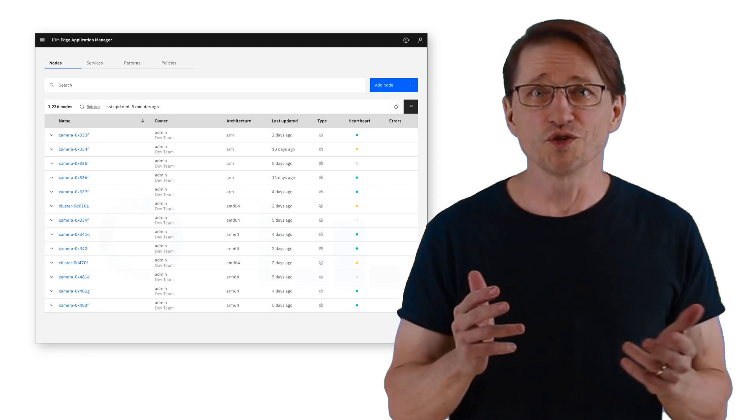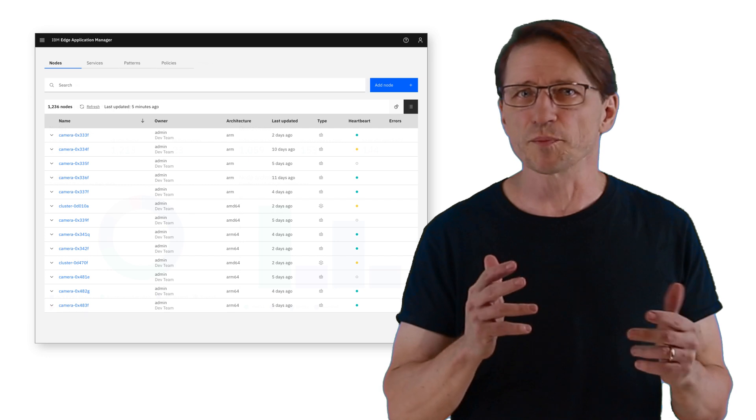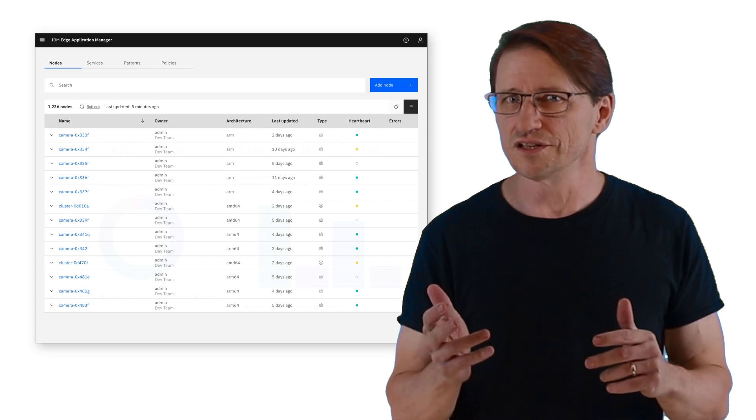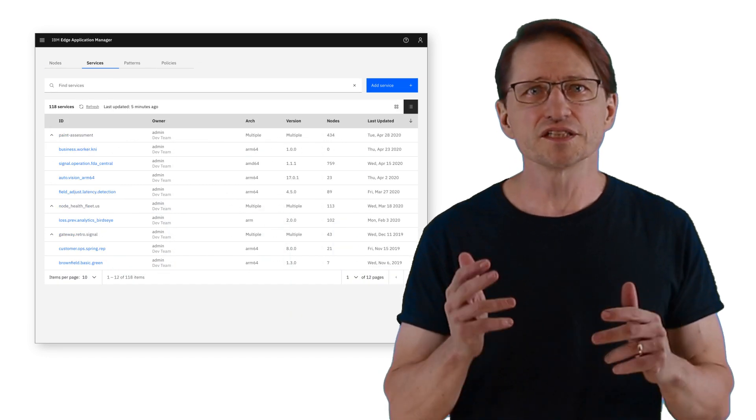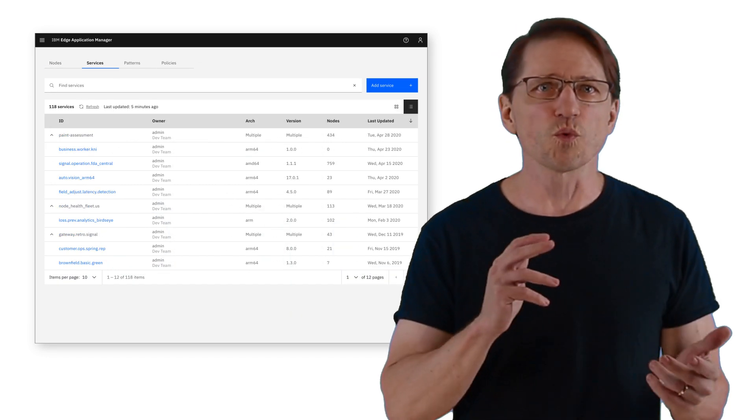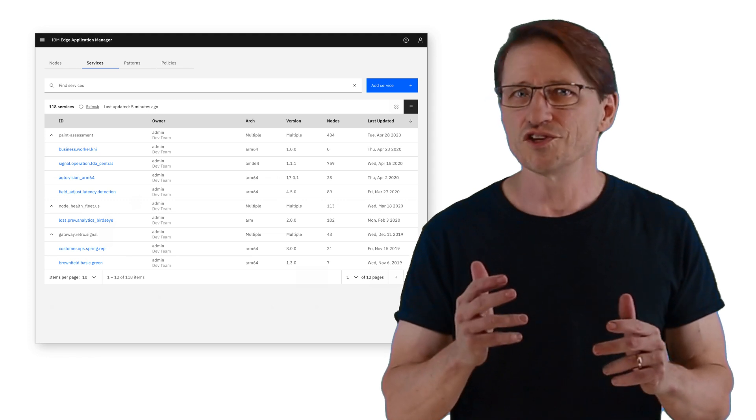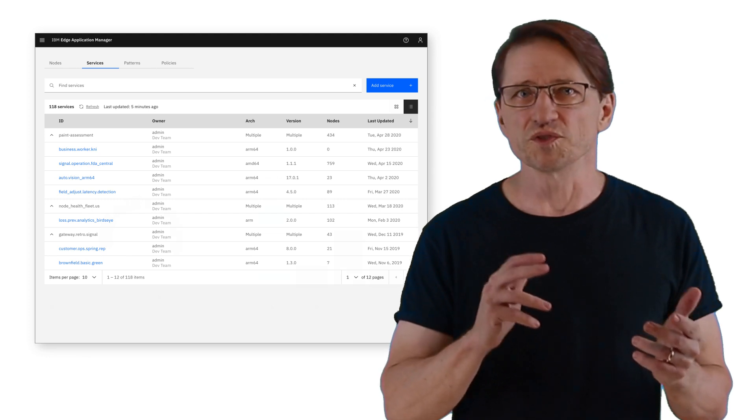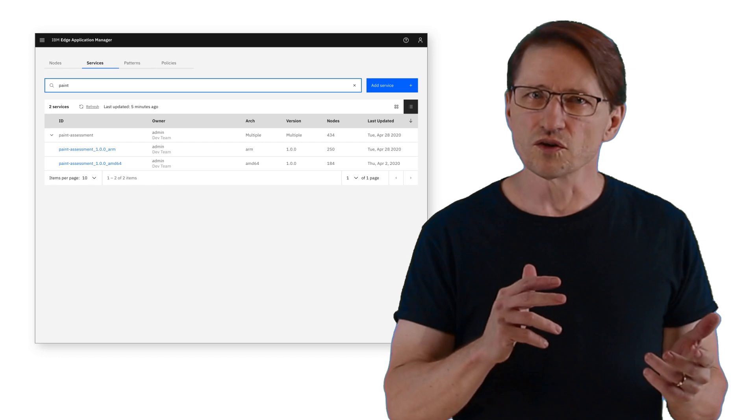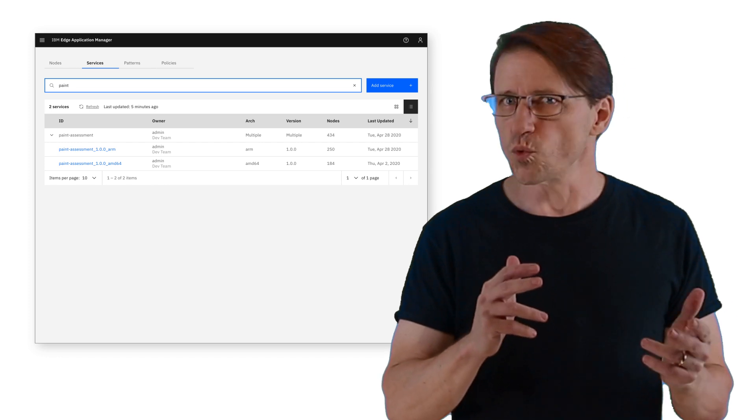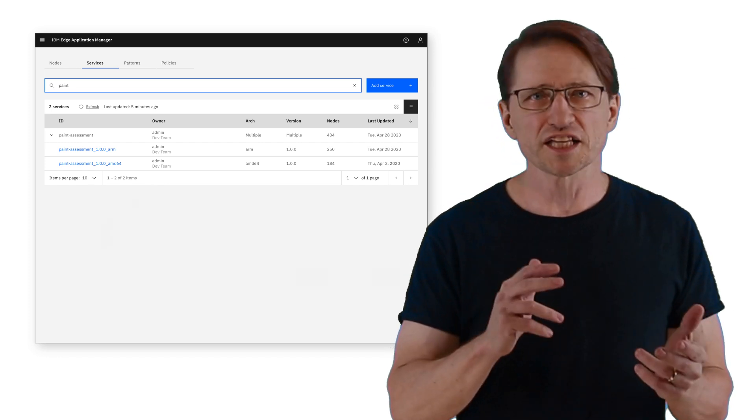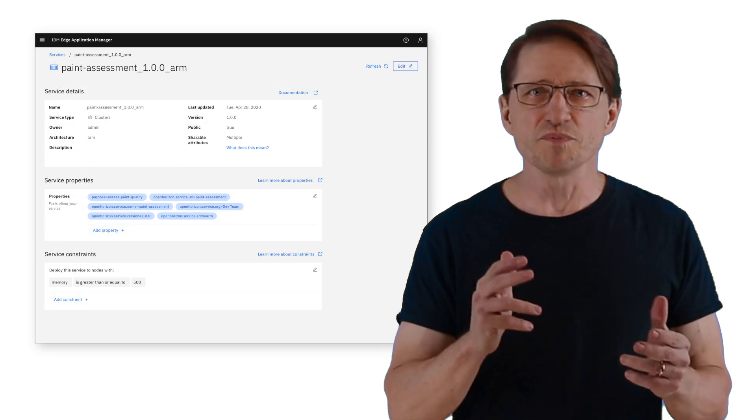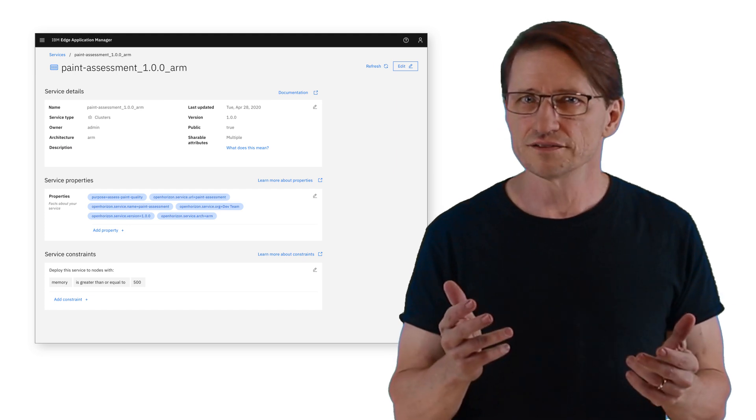Fortunately, you don't have to write scripts with IBM Edge Application Manager. Instead, you can specify the criteria that determines what's deployed to each device. You don't have to deal with each individual endpoint. The workload, defined as one or more services, can be automatically deployed because it meets the criteria you've already set.